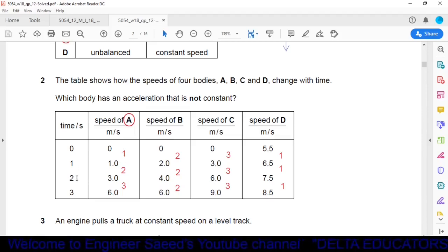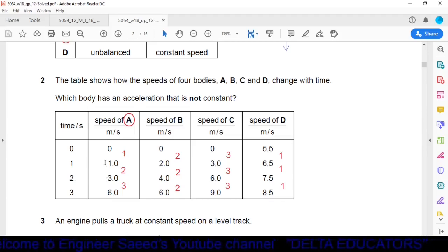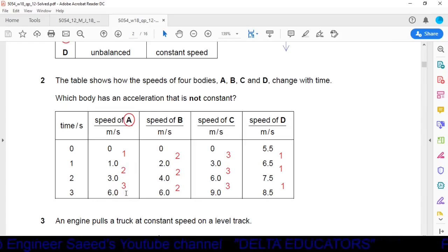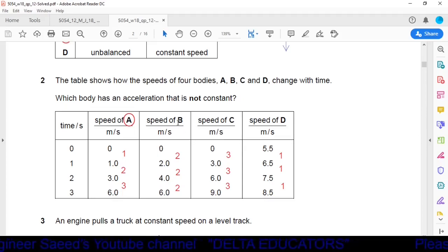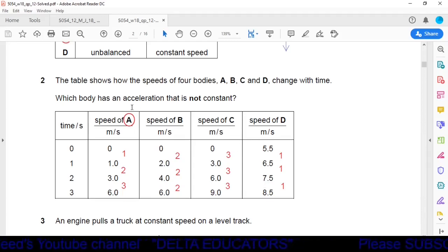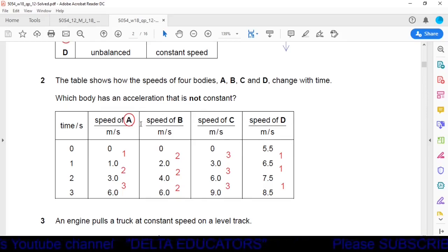From time one to two for object A: acceleration = (3−1)/1 = 2 m/s². From two to three: 3 m/s². So acceleration in A is not constant. For B it is 2 m/s², for C it is 3 m/s², for D it is 1 m/s² — all constant. So option A is the correct answer.